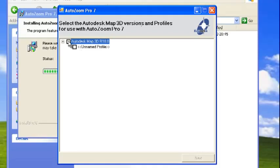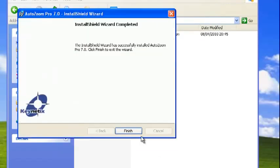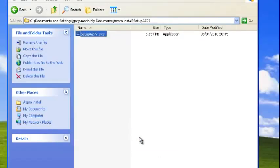So I'm just saying install it with that. Then select which particular profiles. I've only got one, the unnamed profile, so I'll install AutoZoom Pro to work with that. Click next and that's it, done.